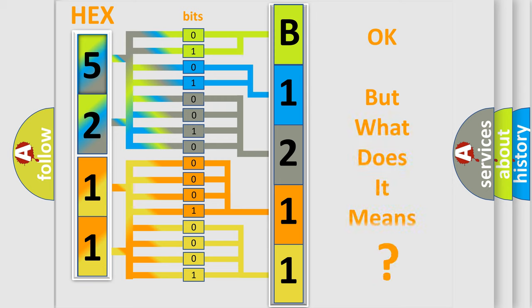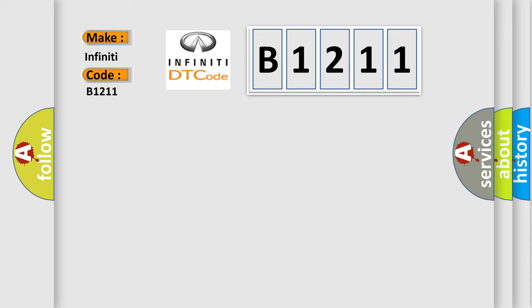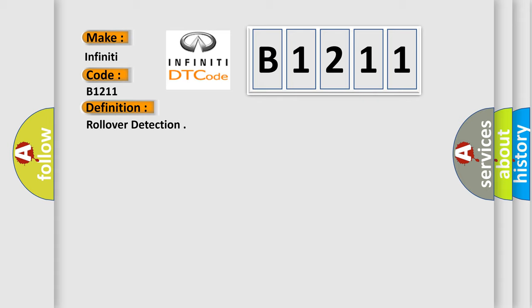The number itself does not make sense to us if we cannot assign information about what it actually expresses. So, what does the diagnostic trouble code B1211 interpret specifically for Infinity car manufacturers? The basic definition is: Rollover detection.